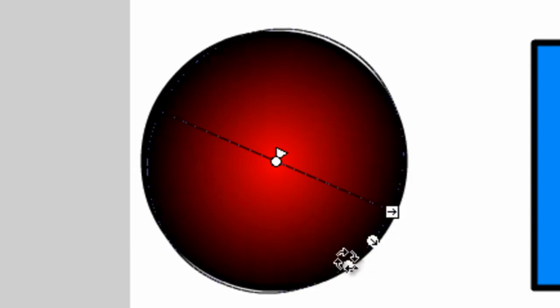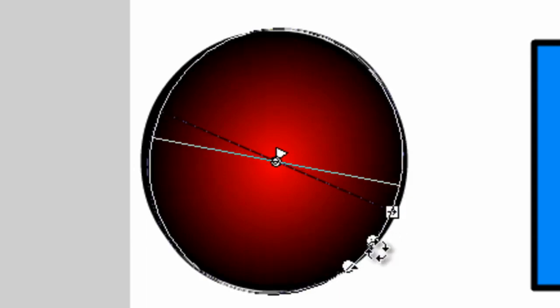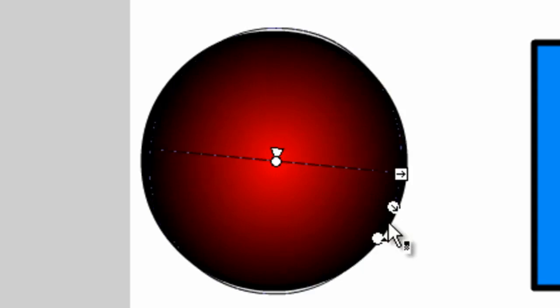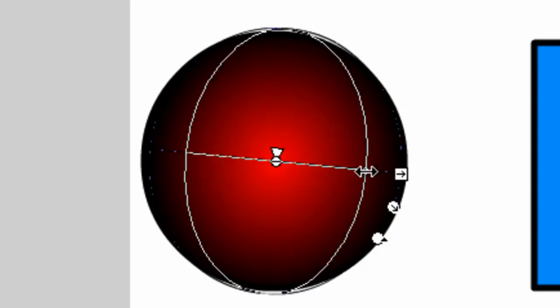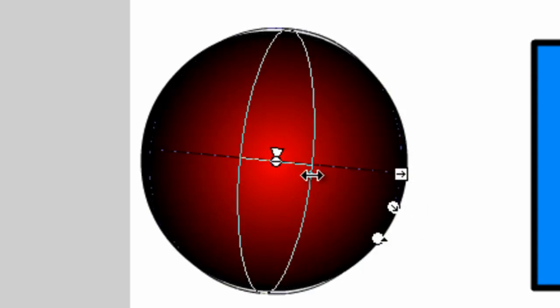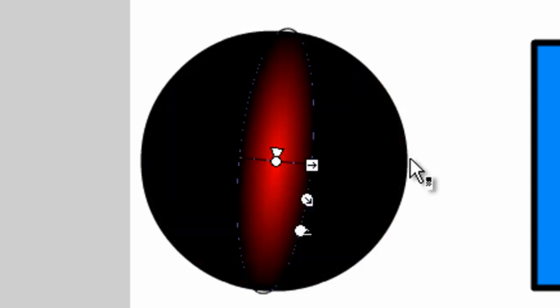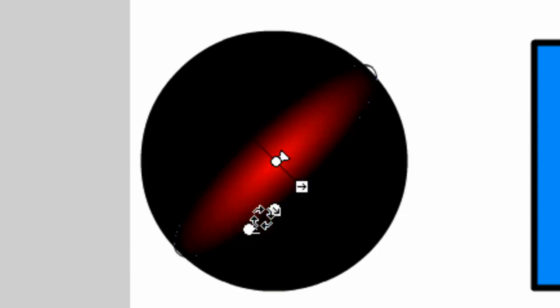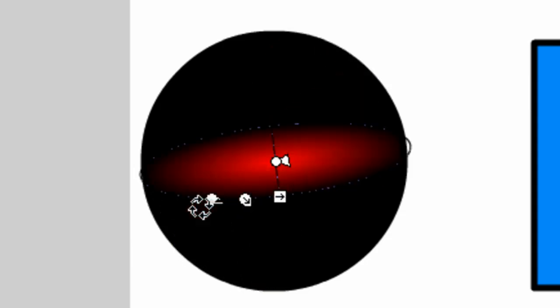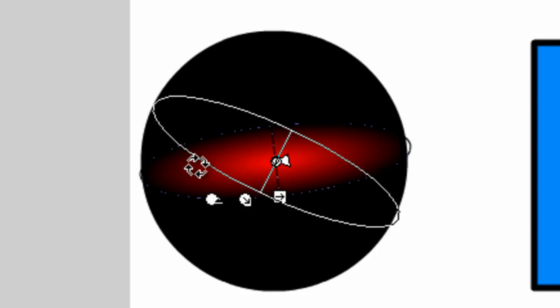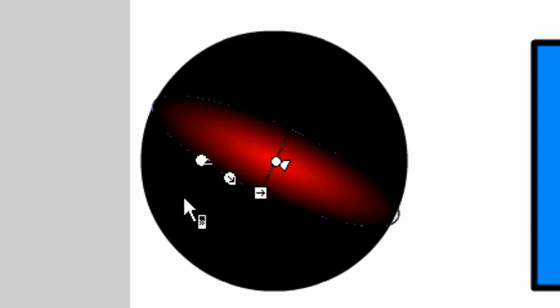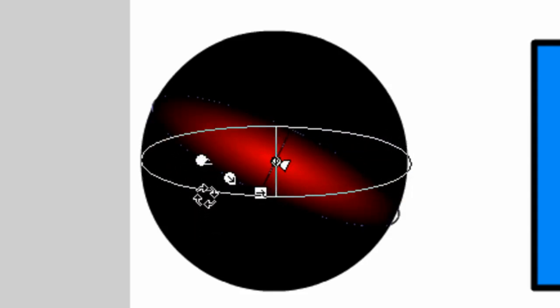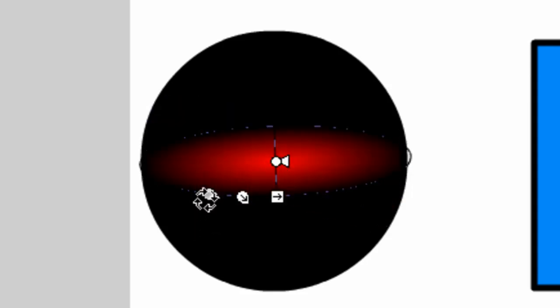So let's say for instance that we may have a skinnier gradient like this. We then rotate it. You can see now that we can rotate it within the object, again giving off basically whatever kind of effect you want. So those are some things you can do with the Gradient Transform tool.